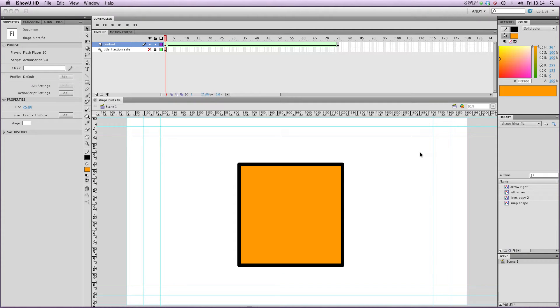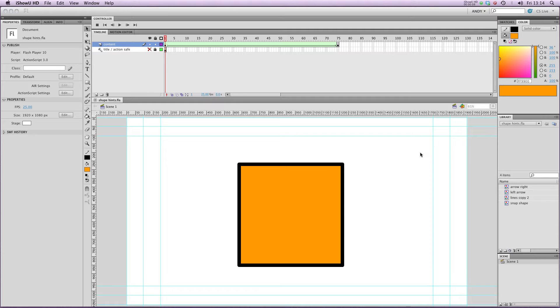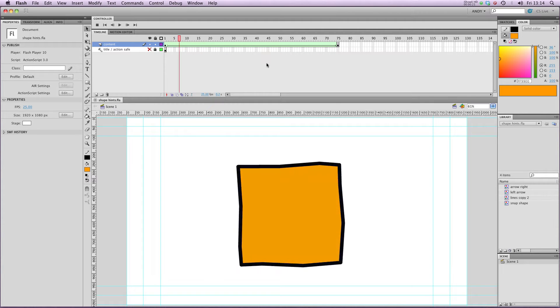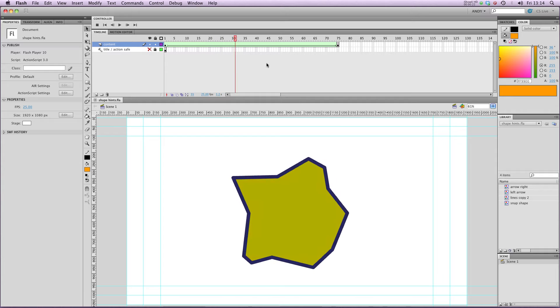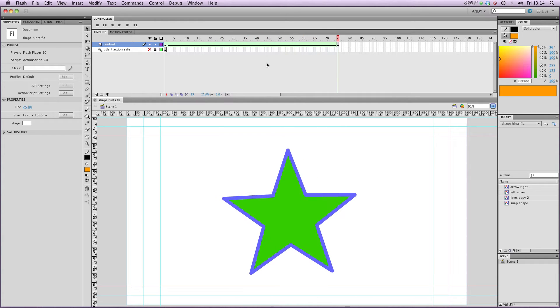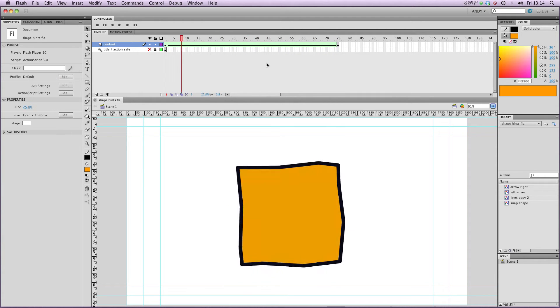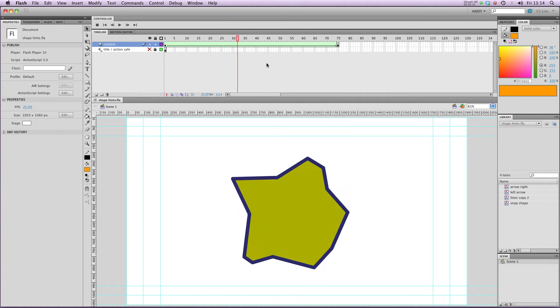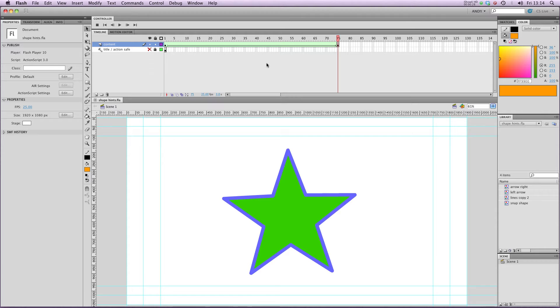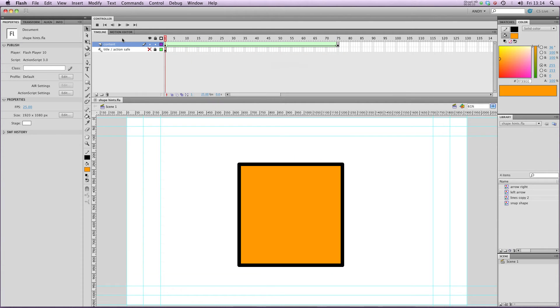Hi there, and welcome to my lesson on Shape Hints. Hopefully you'll have checked out my lesson on Shape Tweens, and I've got a Shape Tween ready and waiting for some Shape Hints here in the timeline. So basically Shape Hints are a way of refining your Shape Tweens. If we just play the one I've got now, you can see that Flash is interpreting the two shapes and moving them in the way that it sees most fit.